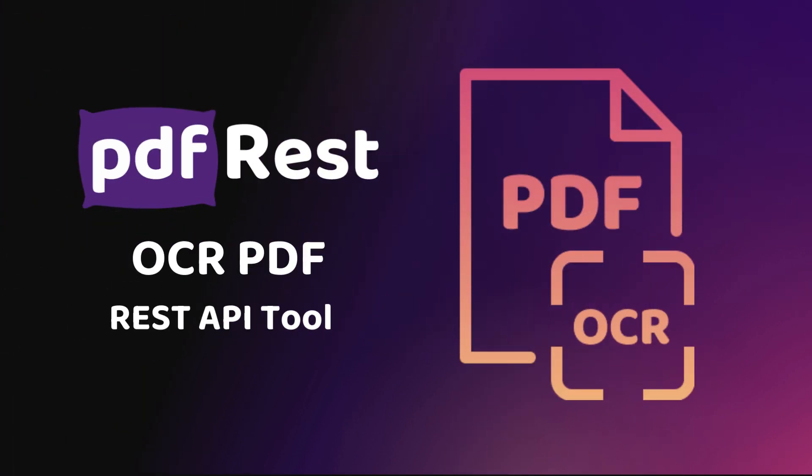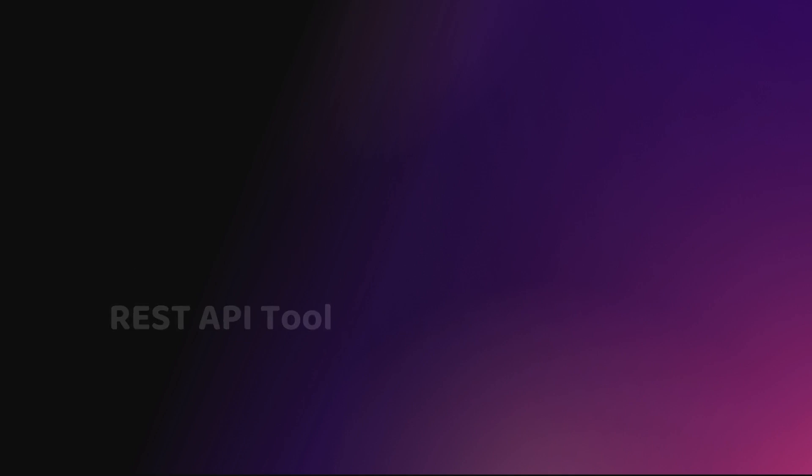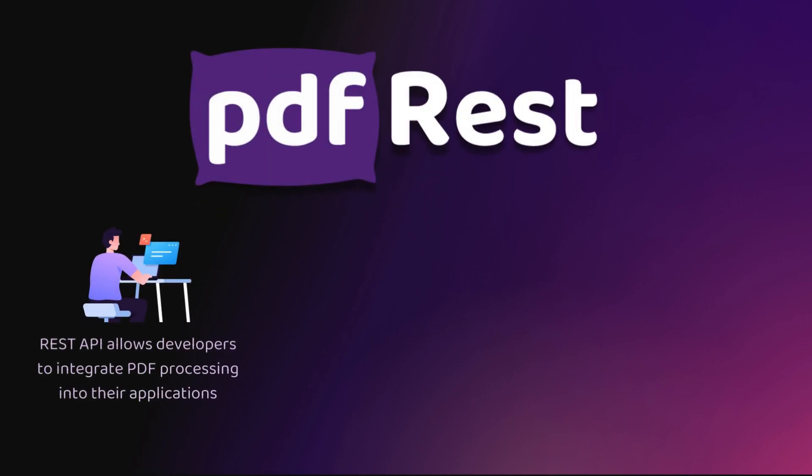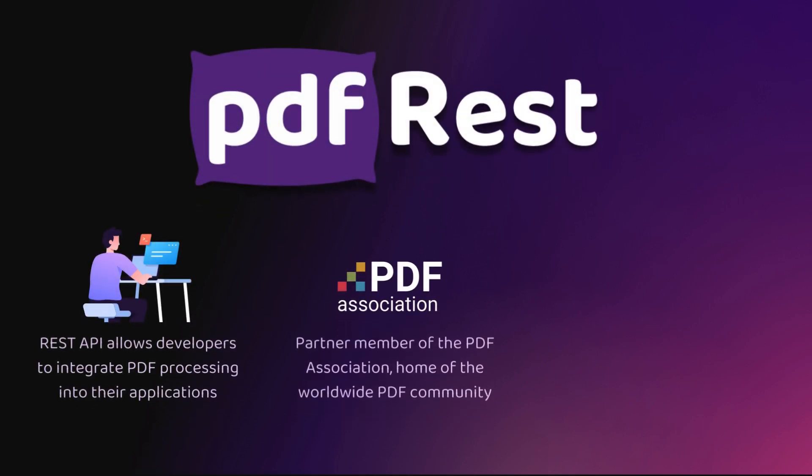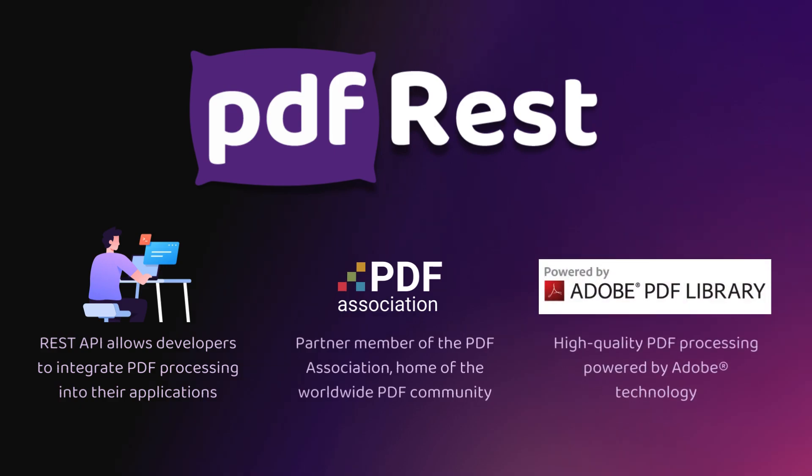Get searchable, extractable text from PDF images with PDF REST's OCR PDF. As a trusted partner of the PDF Association, PDF REST enables developers to effortlessly integrate Adobe-powered PDF processing into their applications.